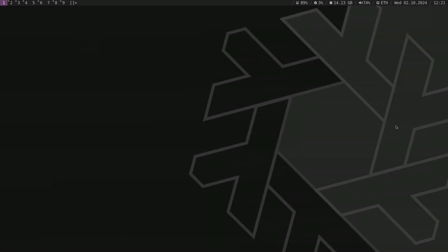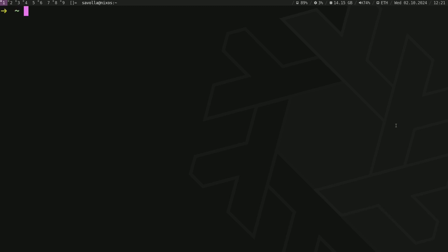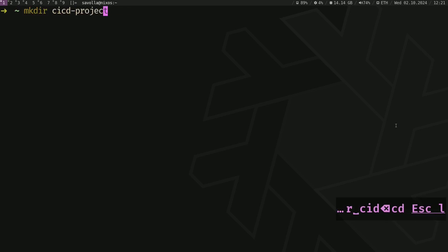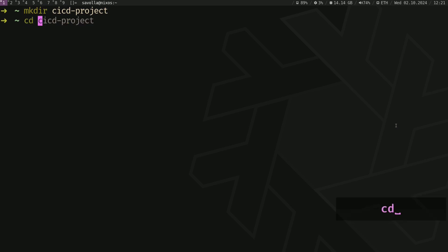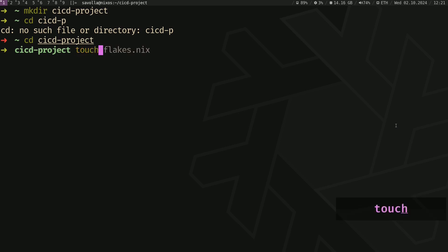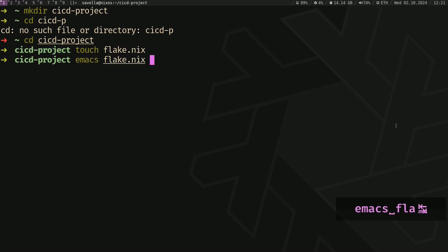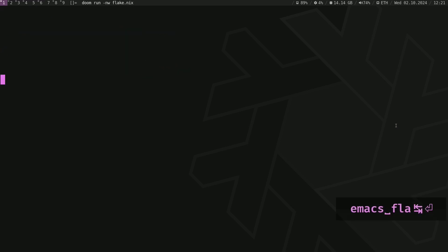Okay, let's create our development shell. Let's first create a directory, CICD project, and change directory into it. Alright, let's create a file called flake.nix and open that file with your text editor.